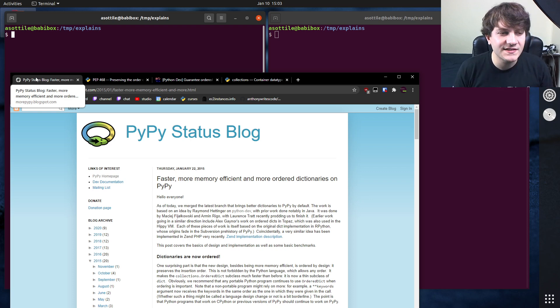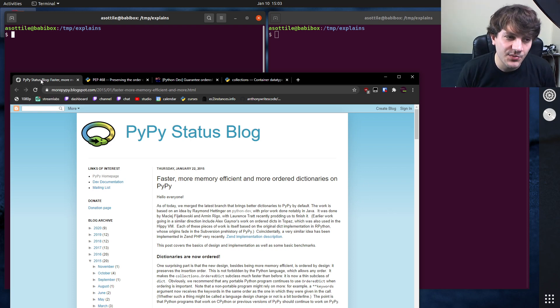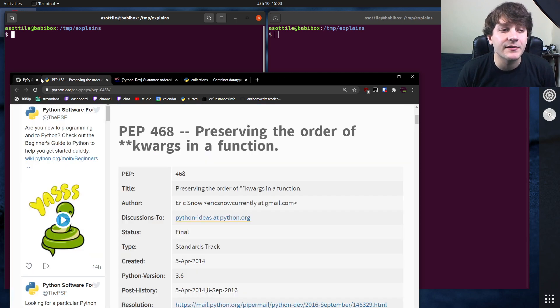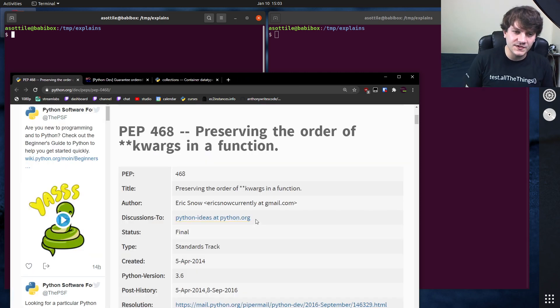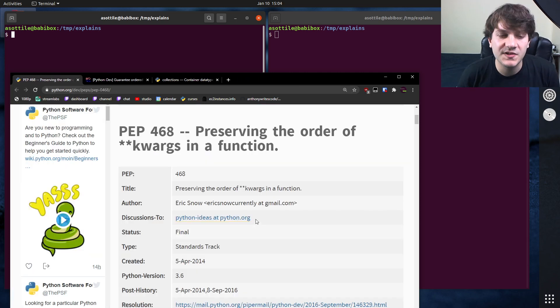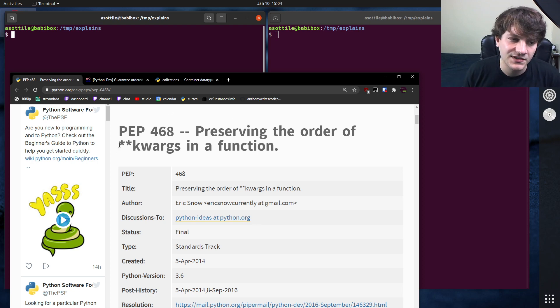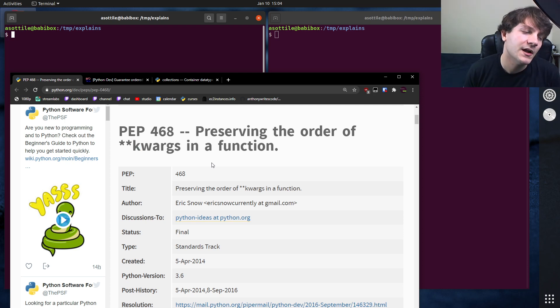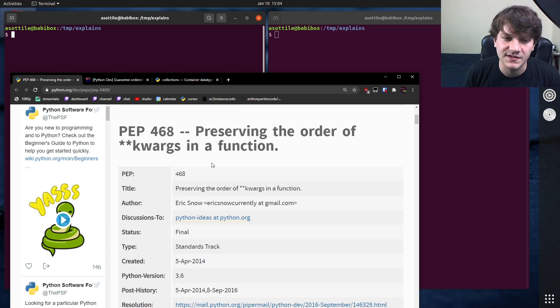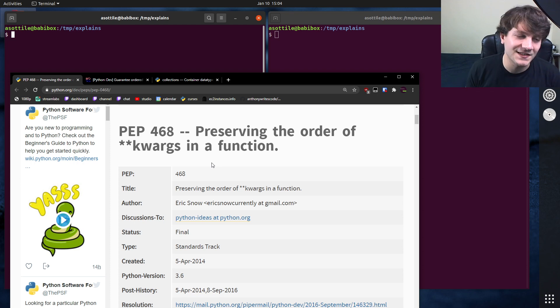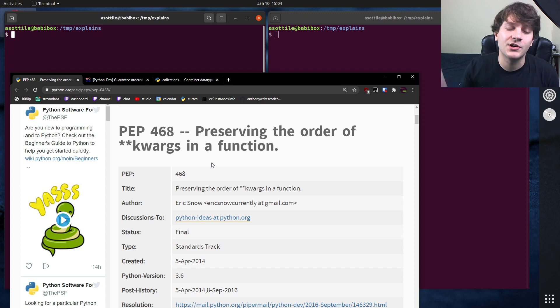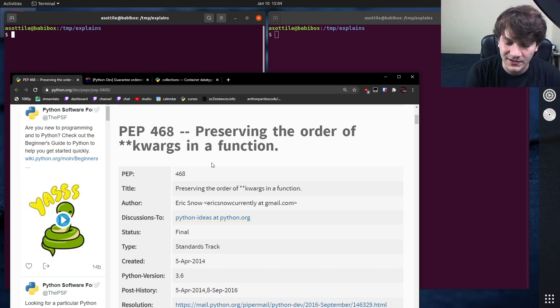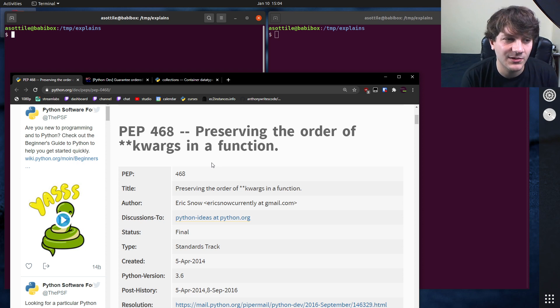And then in Python 3.6, the compact dictionary was also implemented, but in CPython. And at the same time, there was this proposal to preserve the order of keyword arguments in a function, both for splatting with star star and for collecting with star star. This would allow you to preserve any order of named arguments in a function. And conveniently, at the same time, CPython had implemented the compact dictionary, which also preserved the order in there.